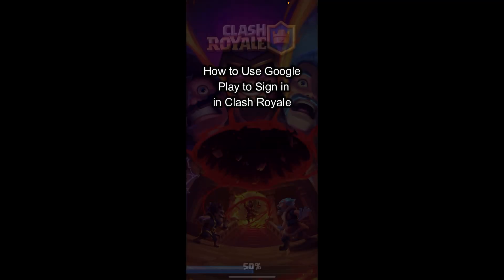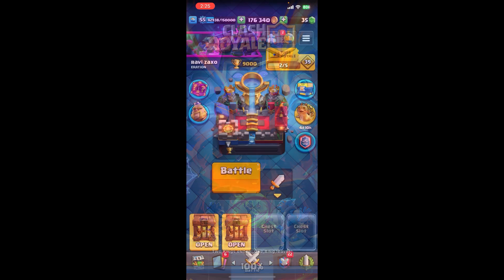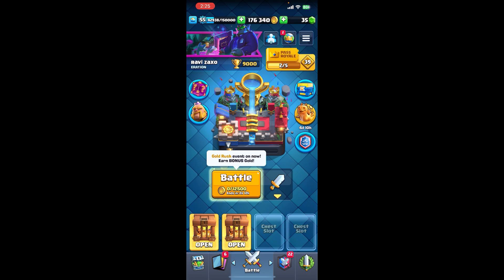Welcome back to Maple Gaming, where it helps you to level up your skills and conquer the gaming world. Ready for today's guide? Let's get started. In today's video, I'm going to show you how you can use Google Play to sign in in Clash Royale, so make sure you follow my steps till the end.